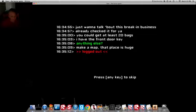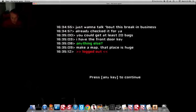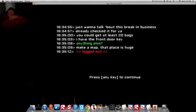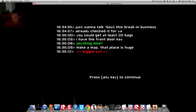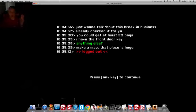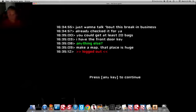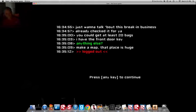Oh, 20 bags. I have a front door key. Here's a key. Bing, here's a key. You can just go unlock, done. Anything else? Make a map. That place is huge. You know, like, boob size. Block out.